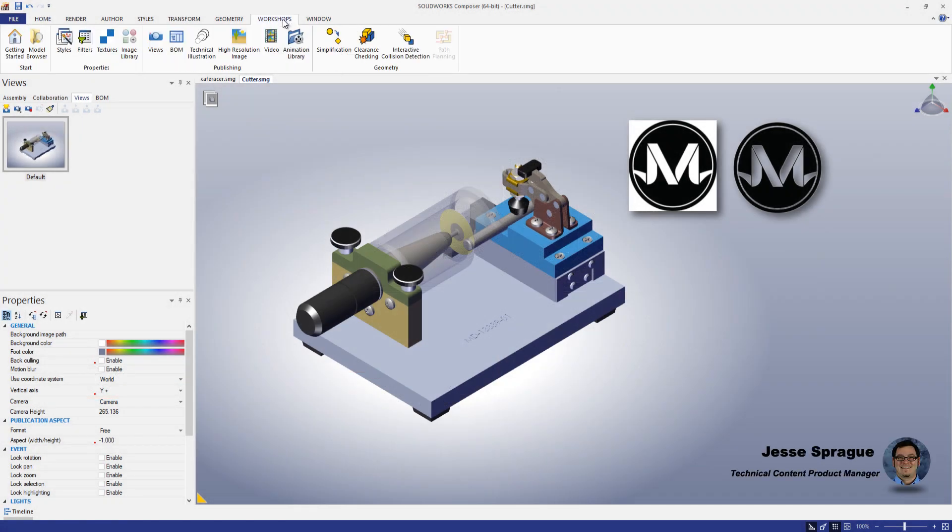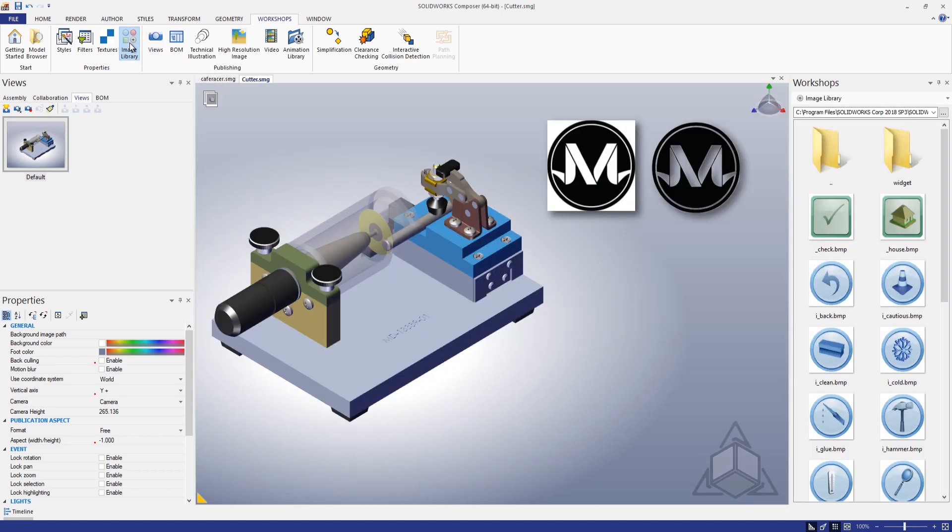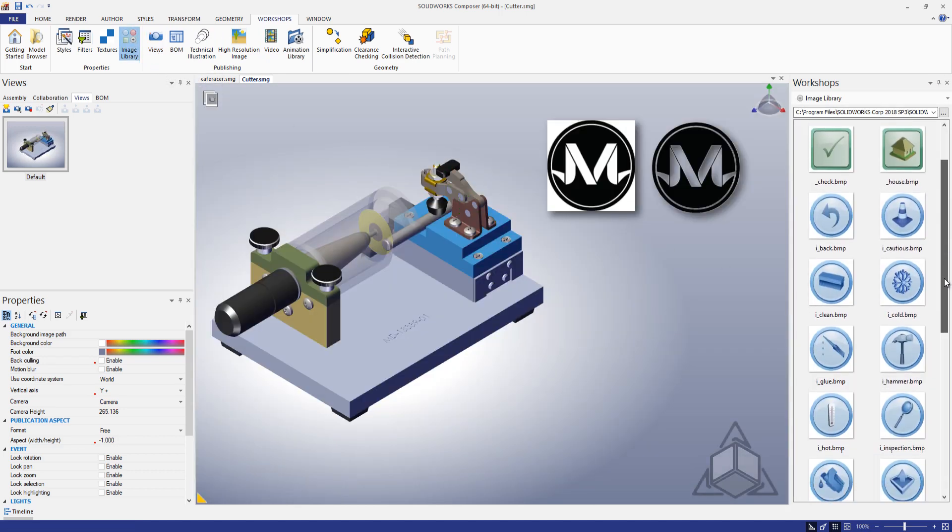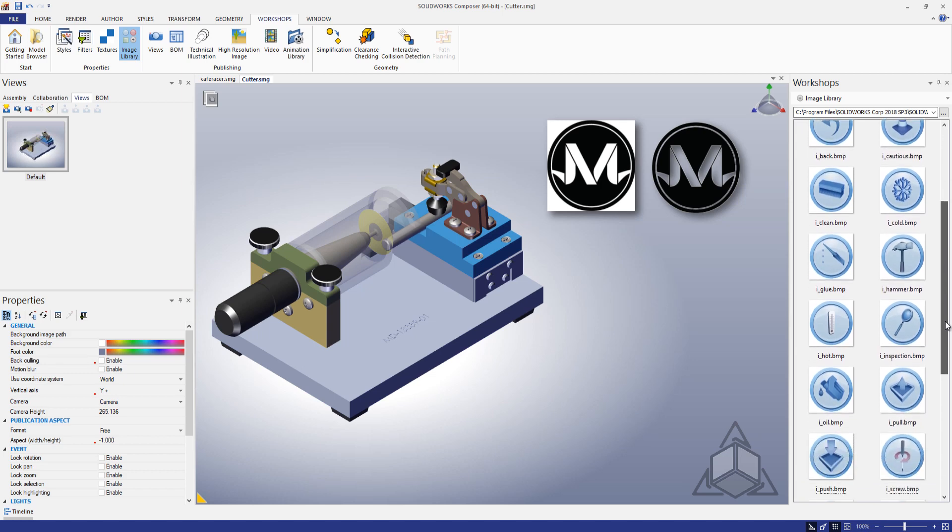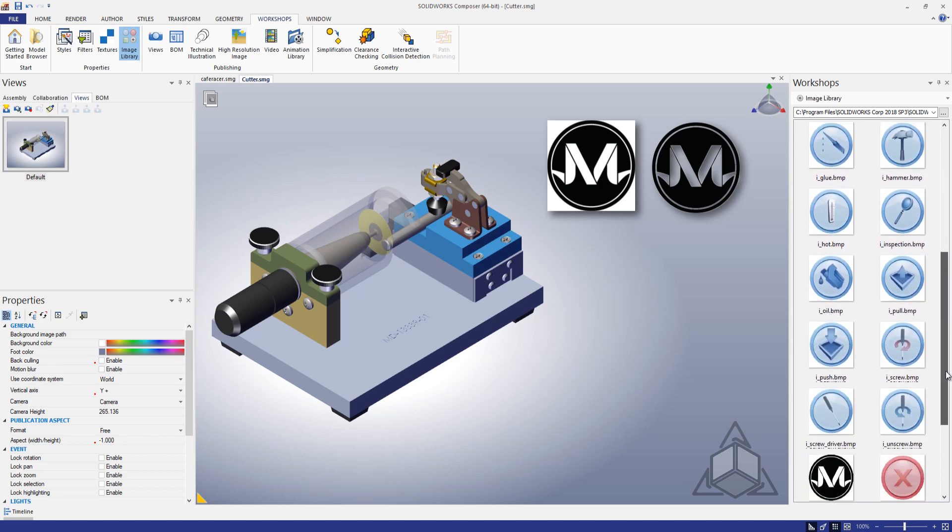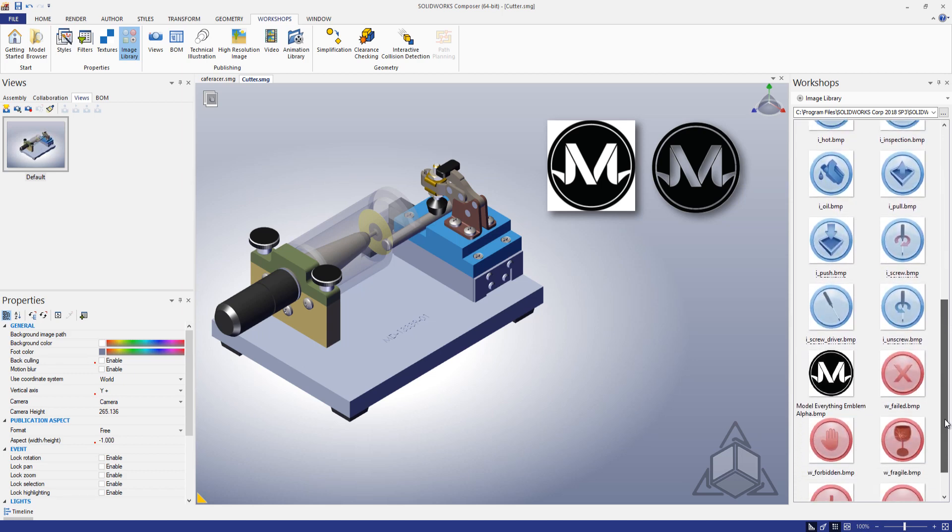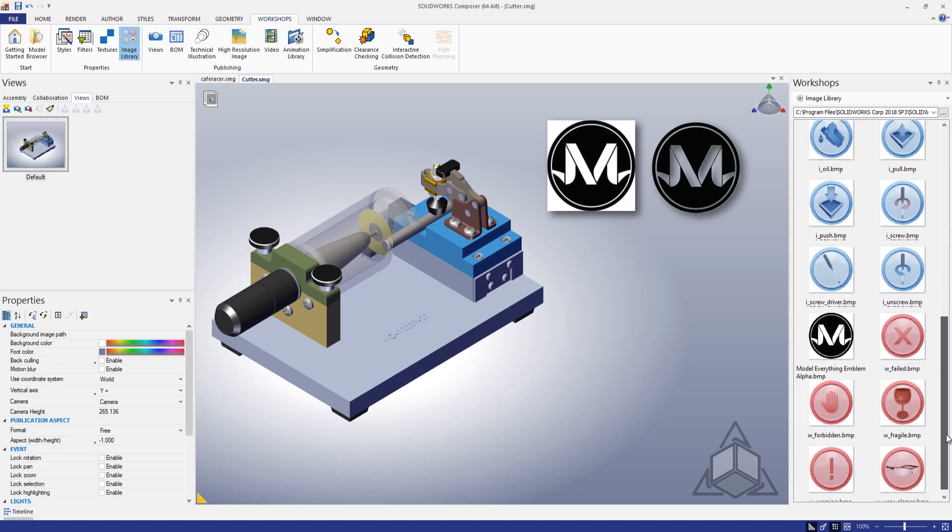The image library in SOLIDWORKS Composer is a great way to quickly and easily prompt the viewer to take some action. We have convenient icons that indicate that the user may need to take caution, apply glue, or use safety equipment. But are we restricted to what comes preloaded? Absolutely not.